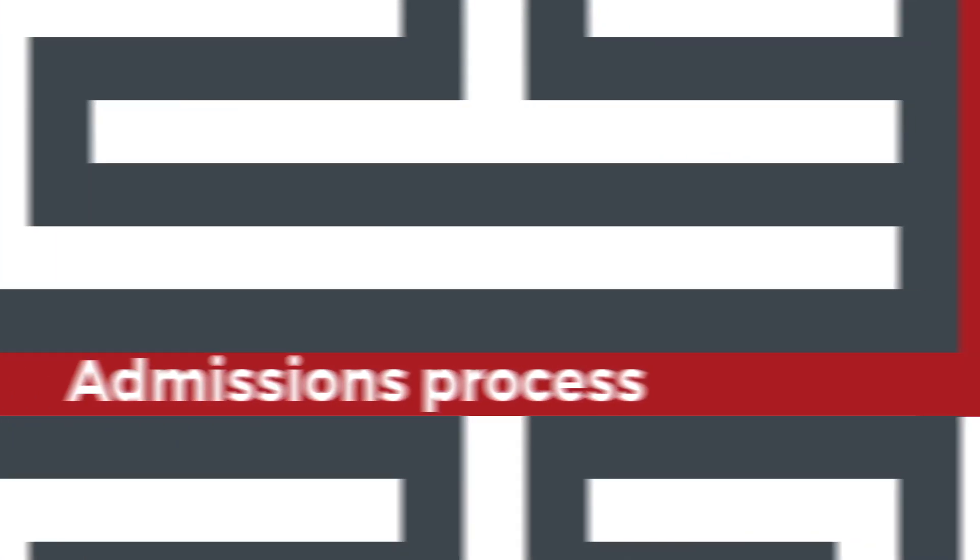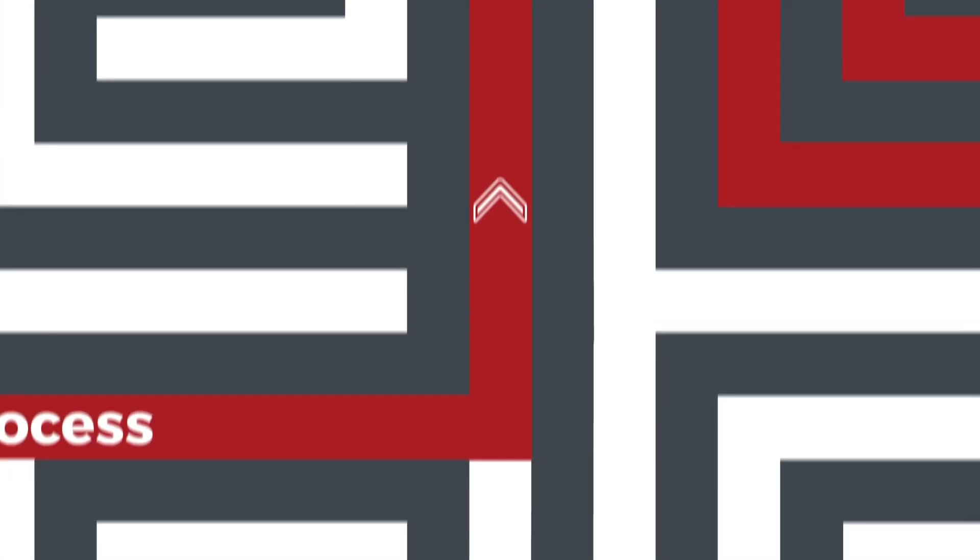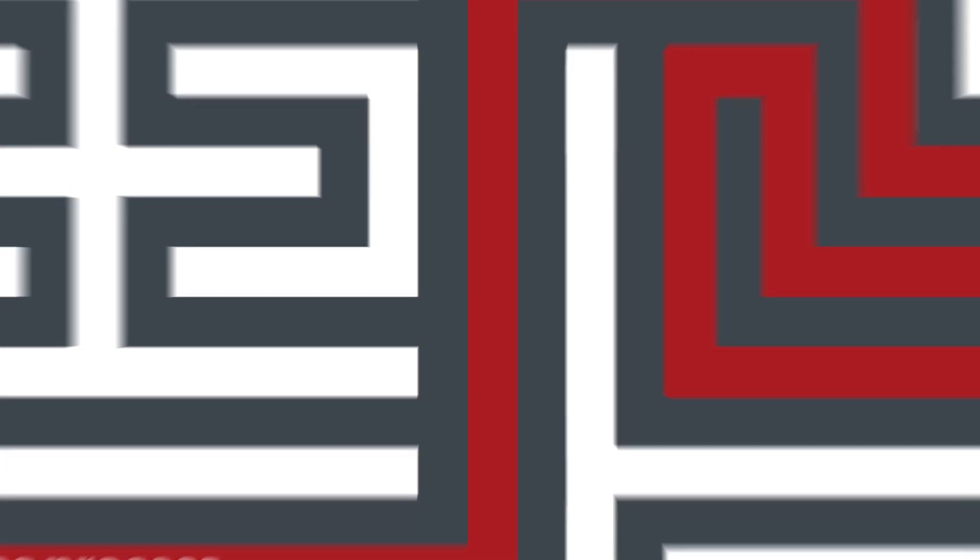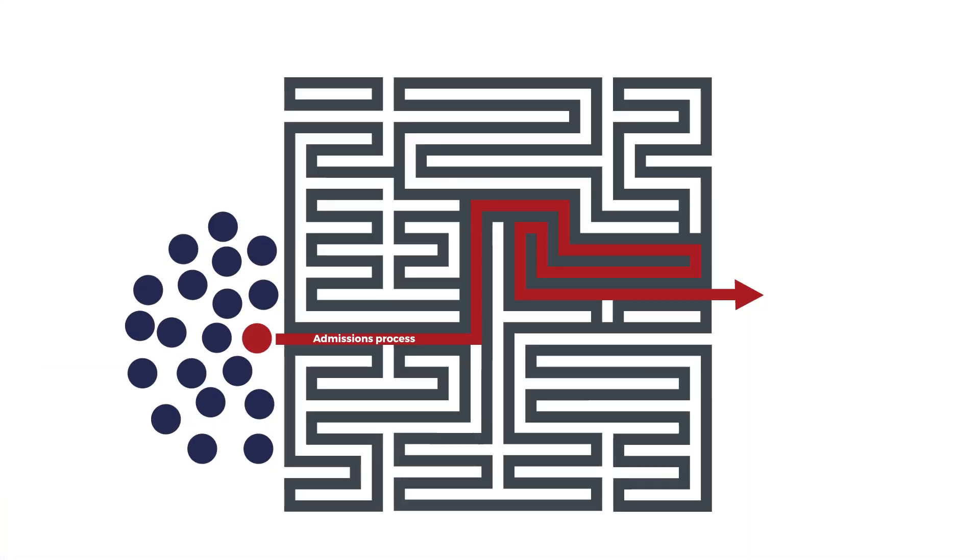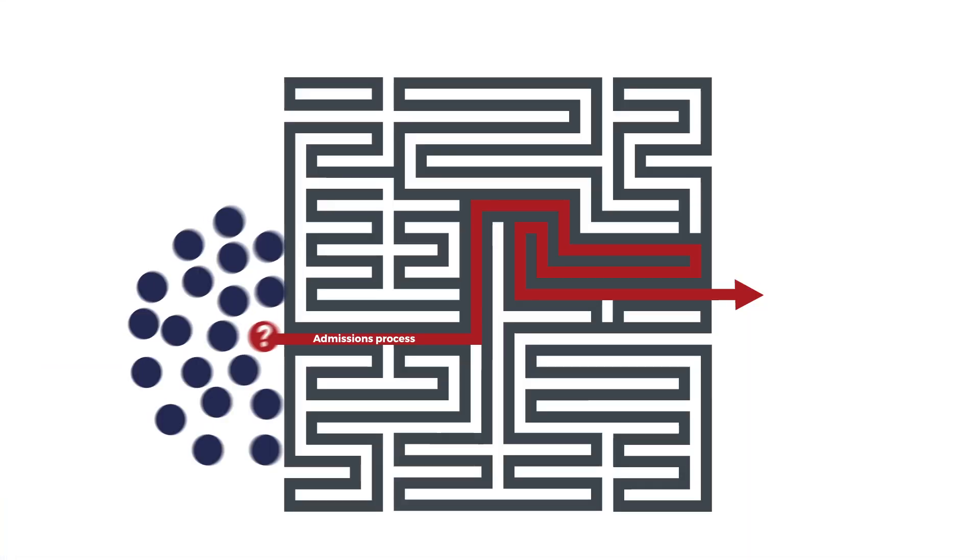To make matters worse, the admissions process is complicated, very complicated. So how can you stand out in the eyes of the admissions officer?